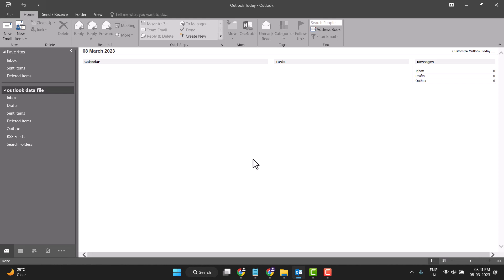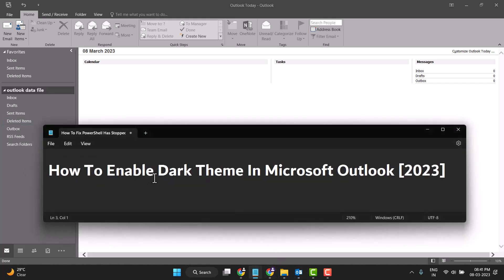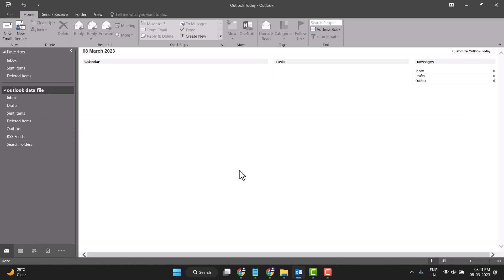You will see the theme has been changed. This is how you can enable dark theme in Microsoft Outlook. Thanks for watching — please comment and share this video with your friends.